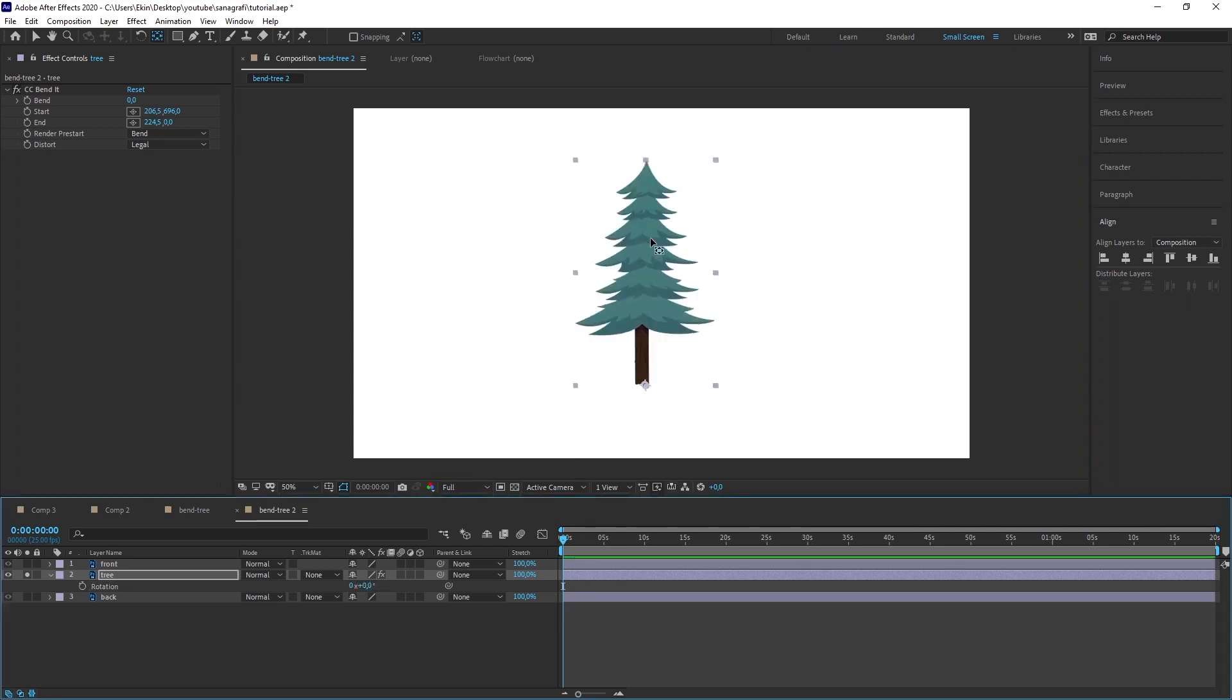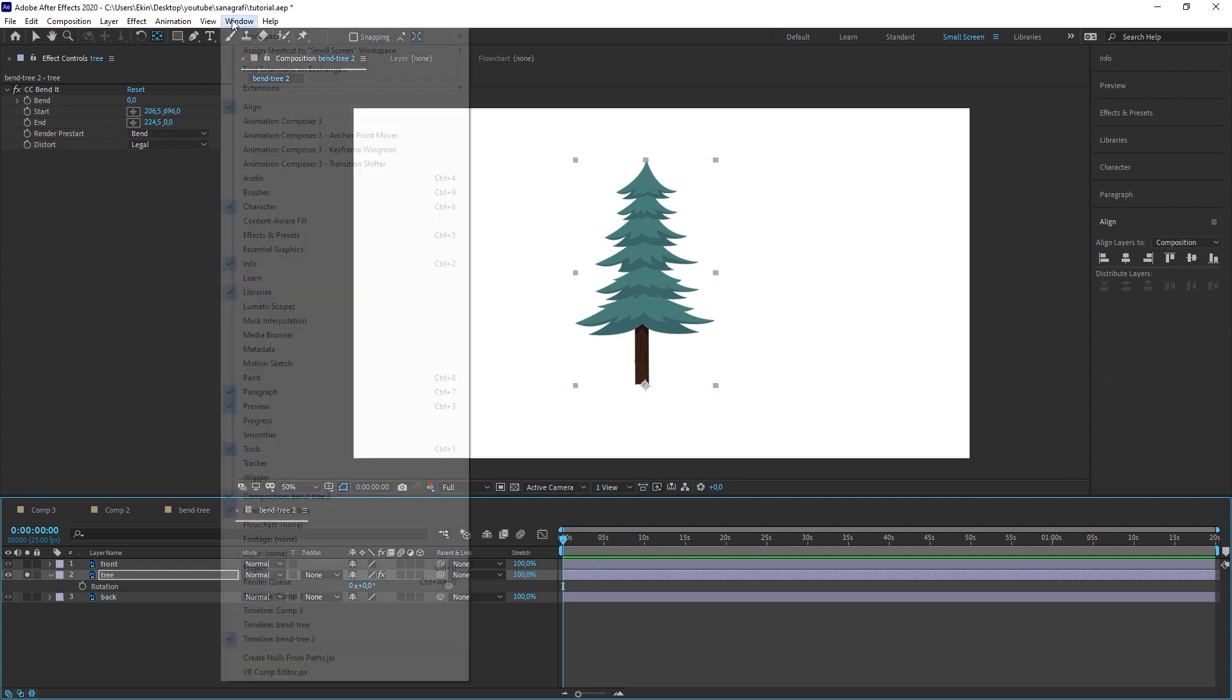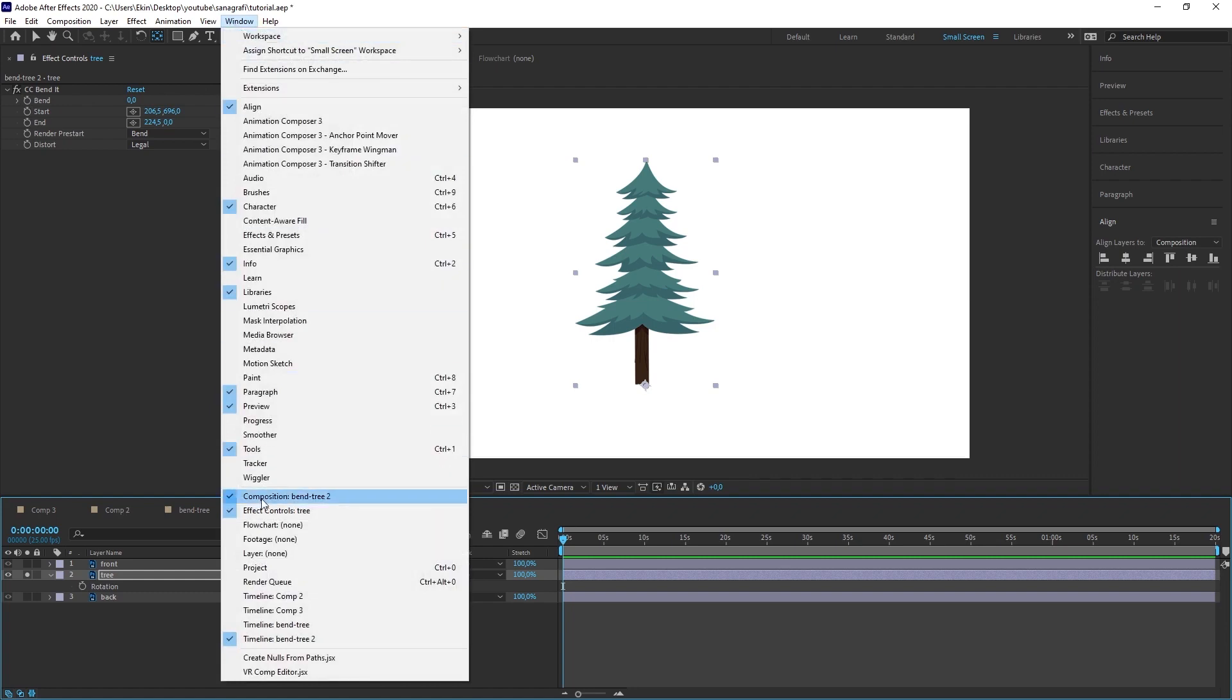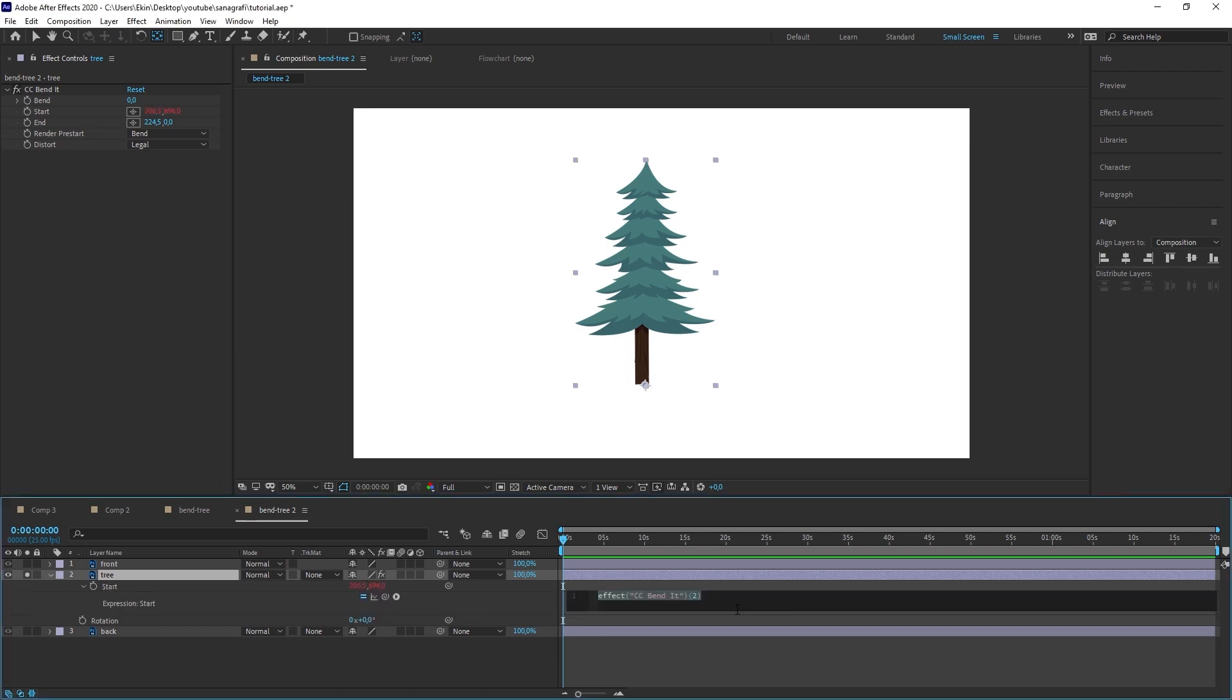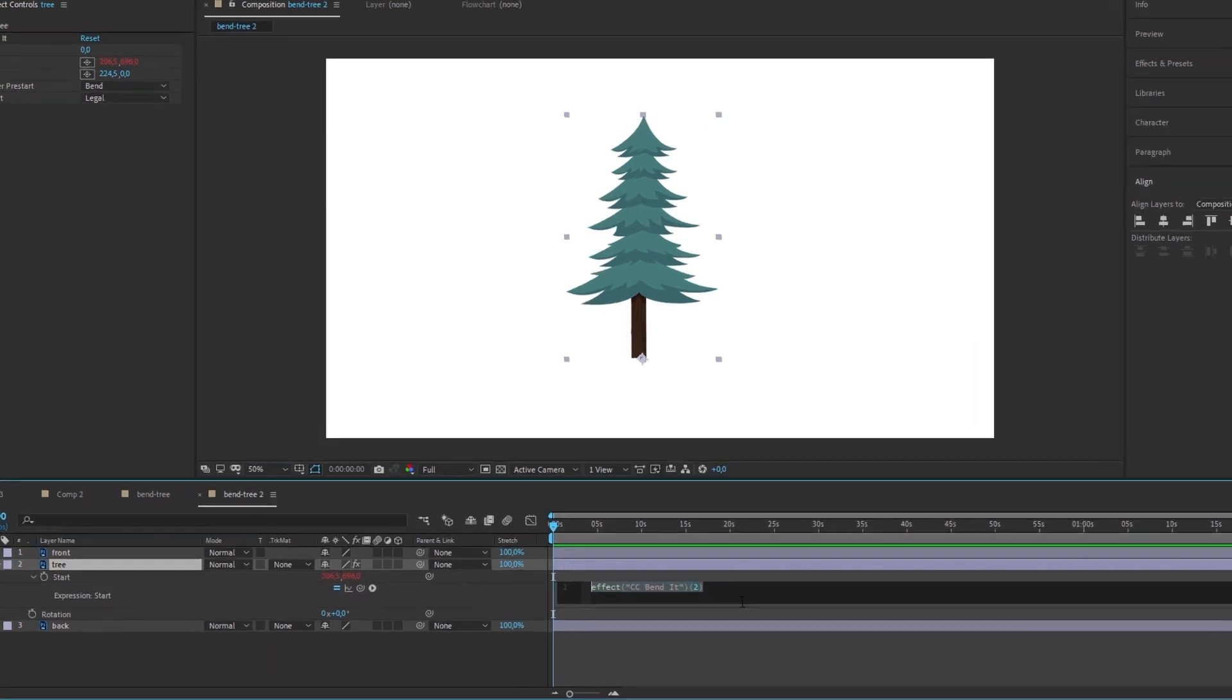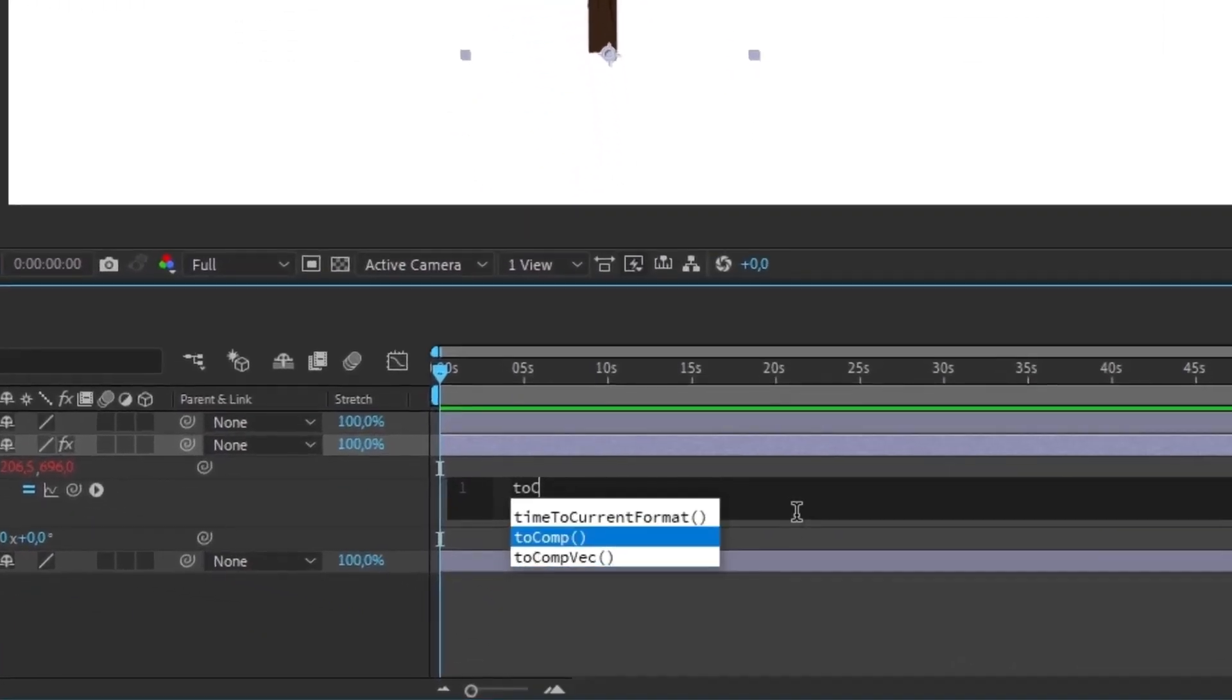We will write an expression for this. We need to access the effect controls panel in After Effects. I'm here on the left side. If you don't see it either you can select the effect controls option under window. This panel will appear in your workspace. I press the alt key on the keyboard. I click here once. When I click on this the expression field will open. Here we enter toComp and value in parentheses. We write this here.